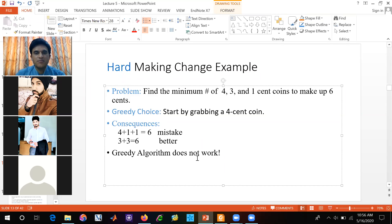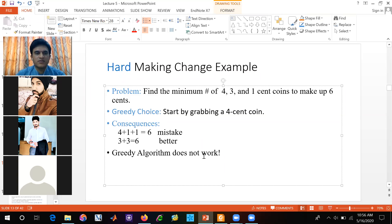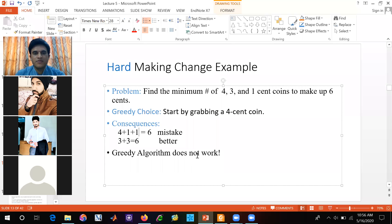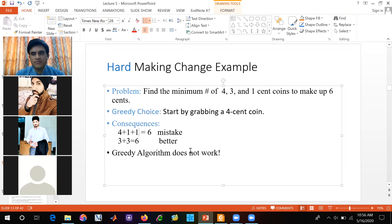Here we have greedy algorithm. This is the same way that you have problems that you feel like we are optimal solution, but greedy algorithms do not work here.